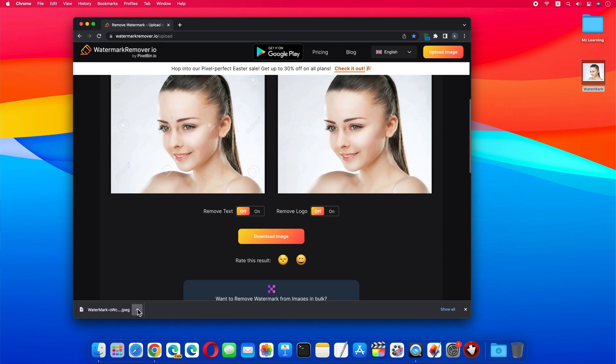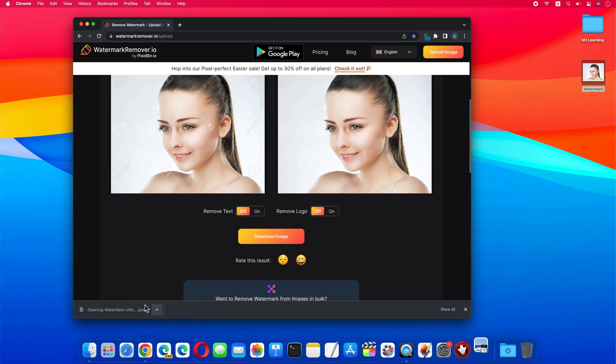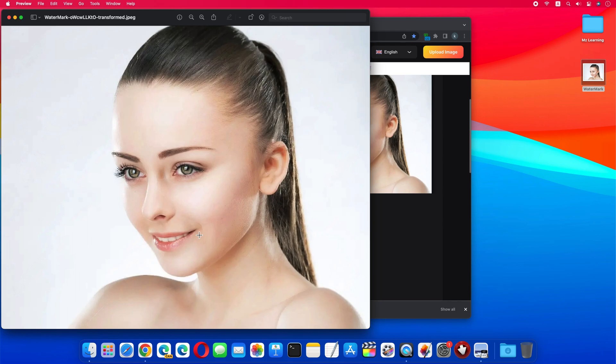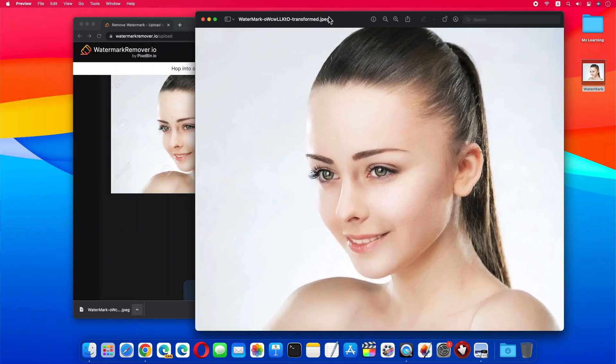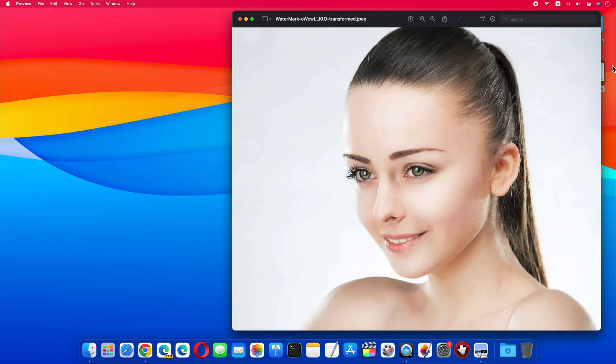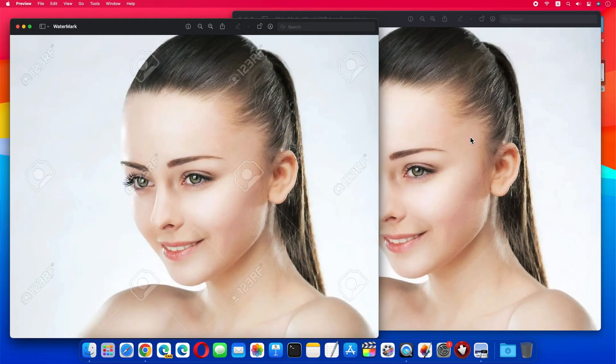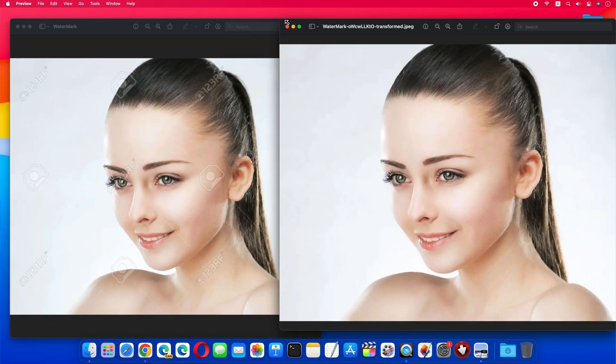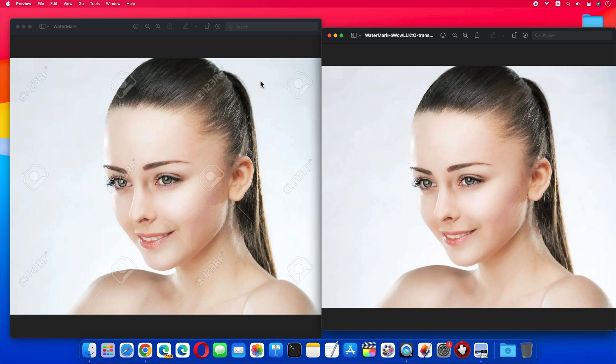Let's check the final result. Perfect. So friends this way you can remove the watermark from any of your pictures for free.